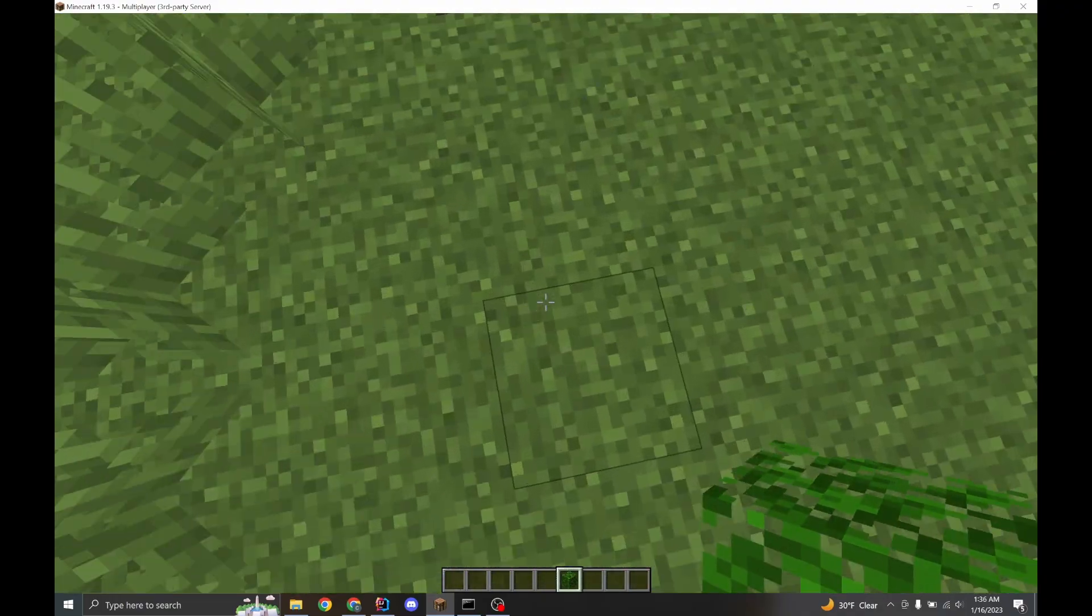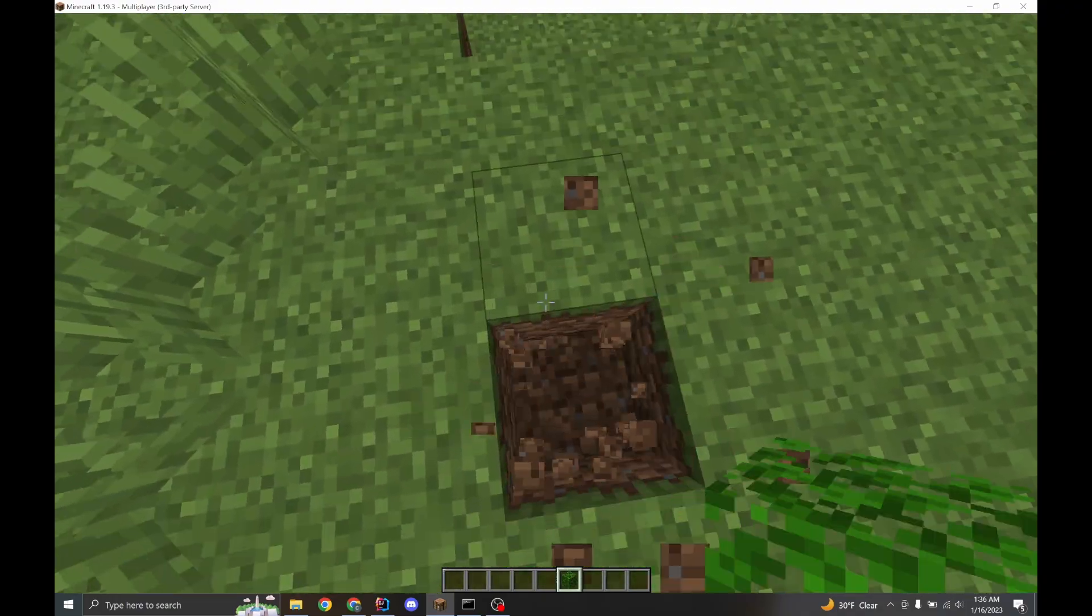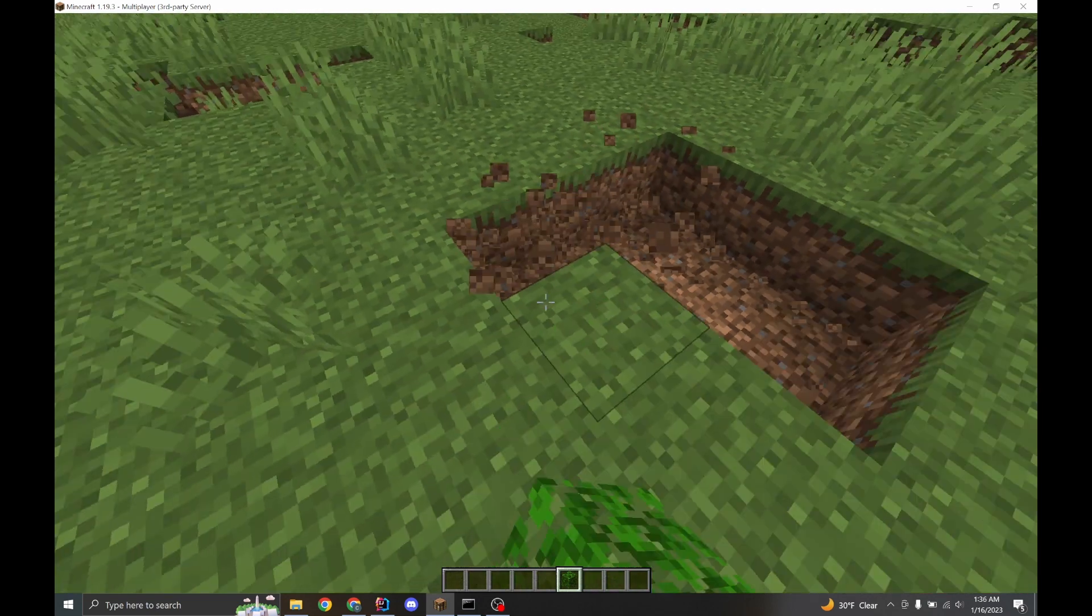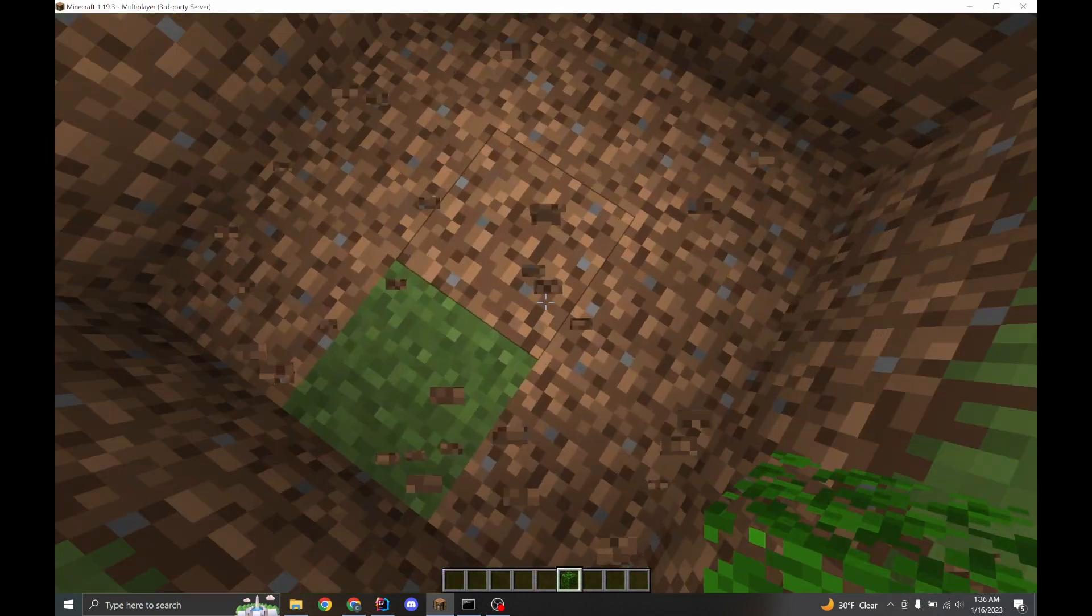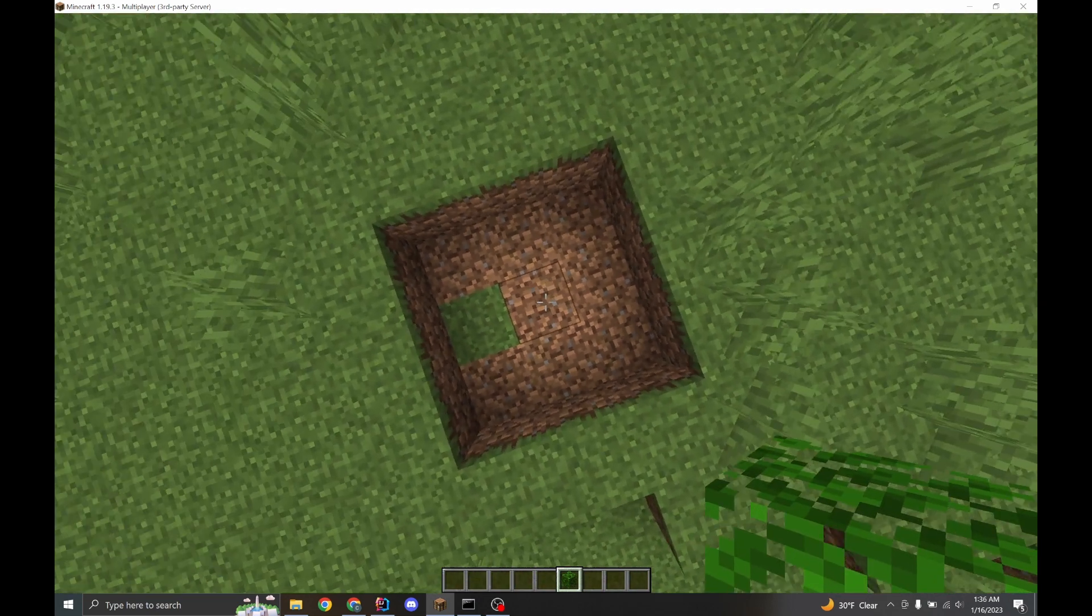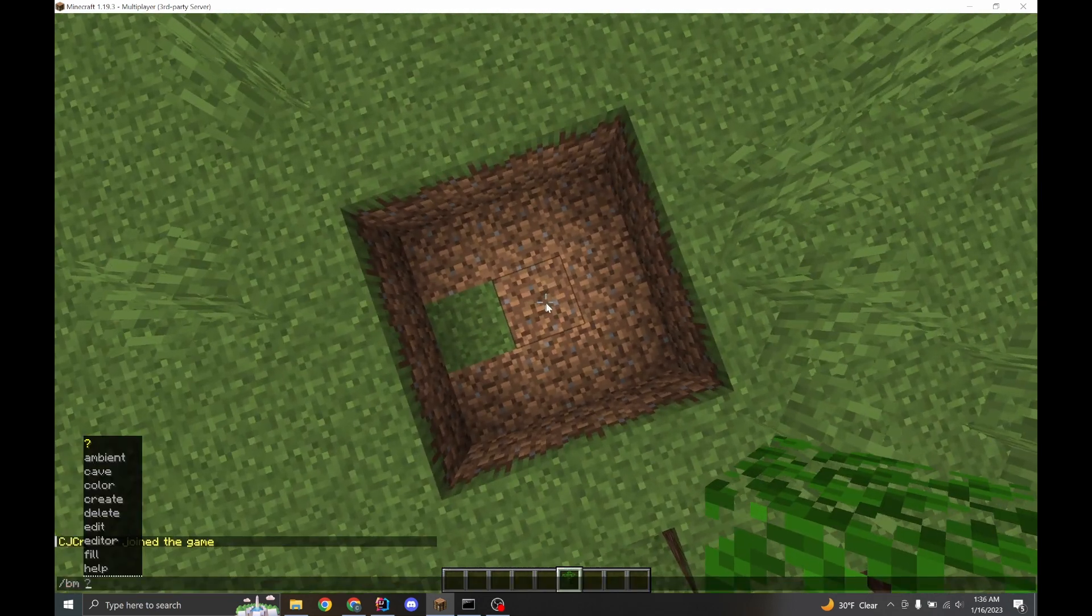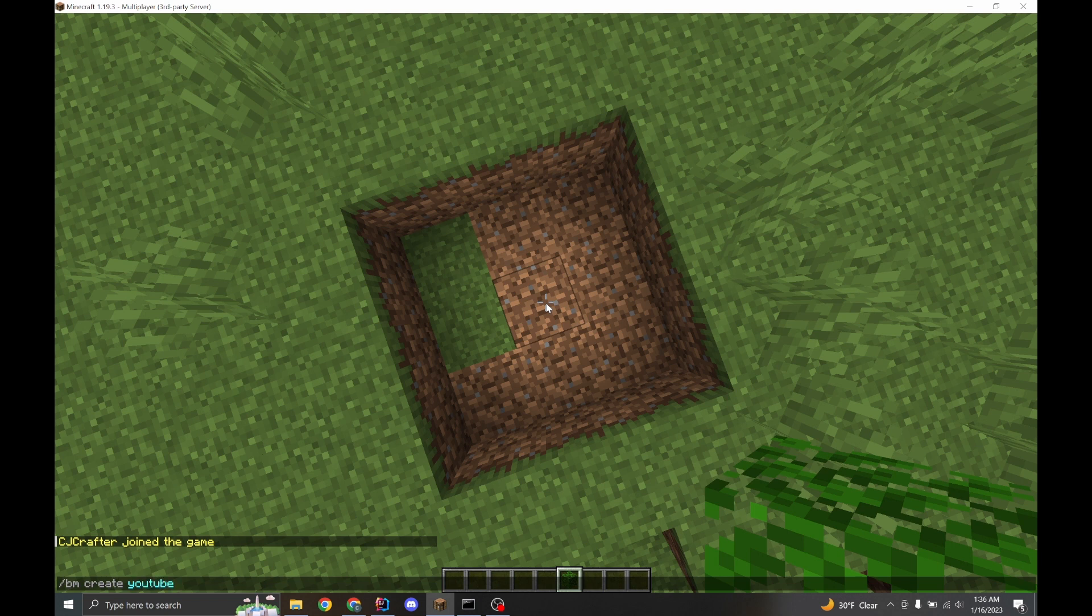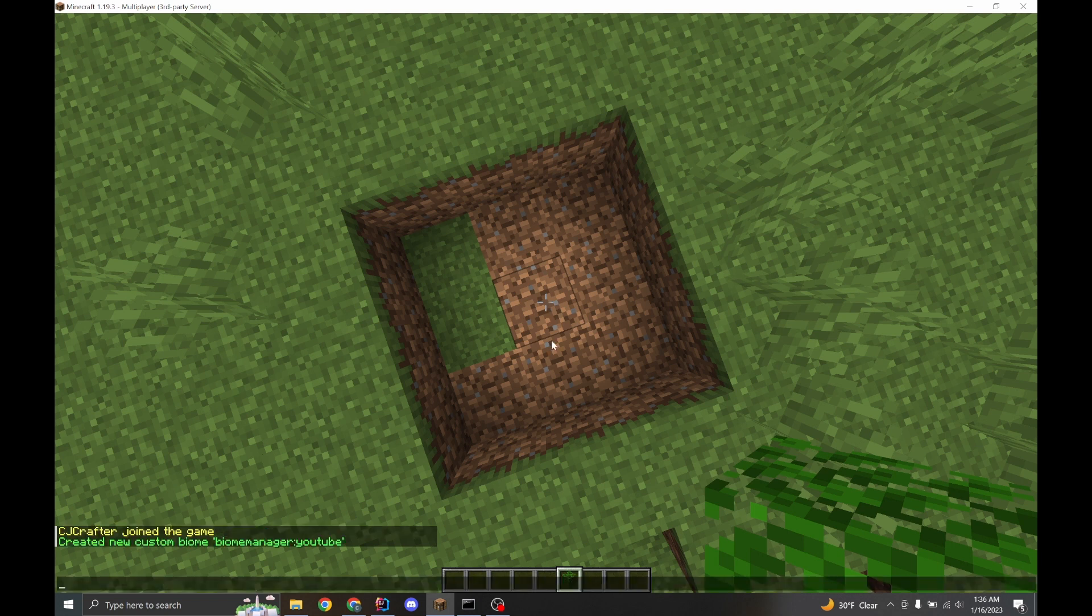Let's fill this area here with a custom biome. So right now we are in the plains biome. So we're going to go BM create and we're going to create a name. So we'll call this YouTube. Okay, so now we've created a new biome, biome manager YouTube.